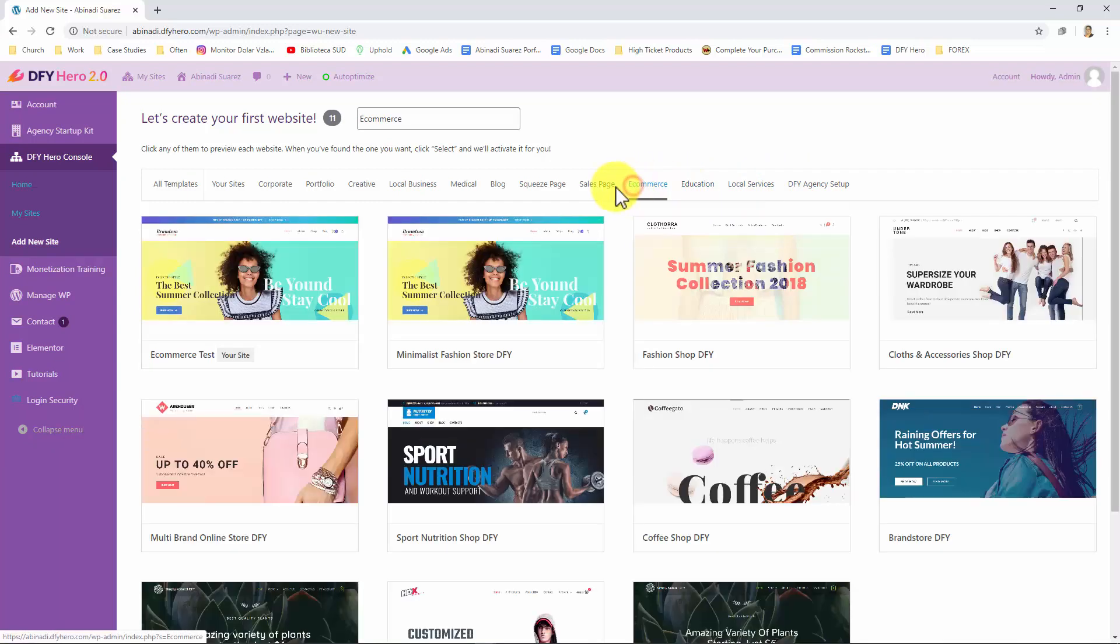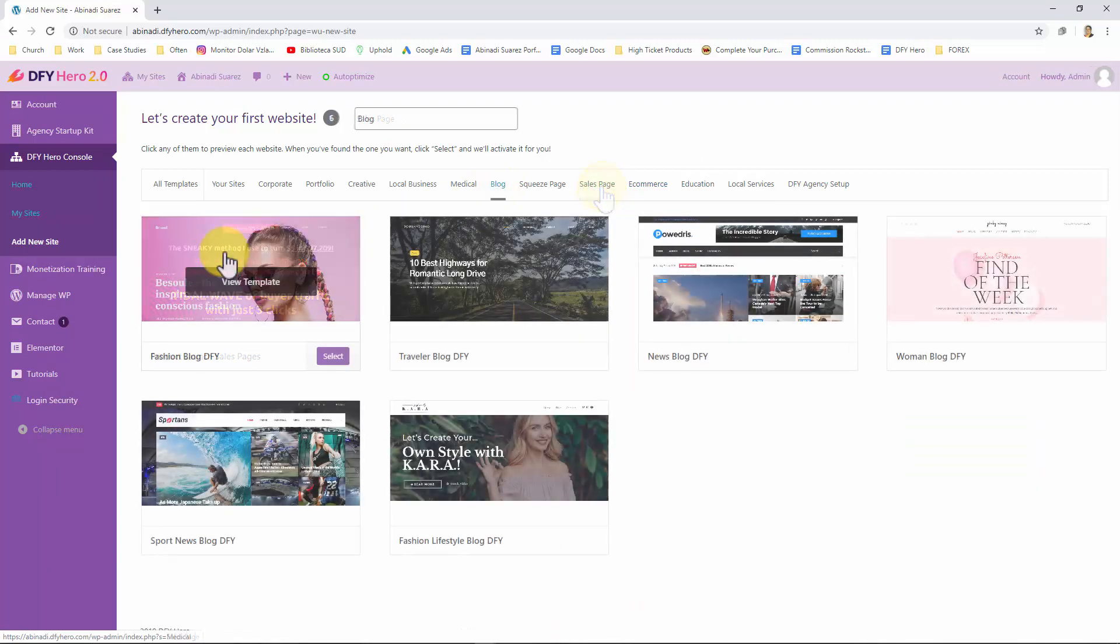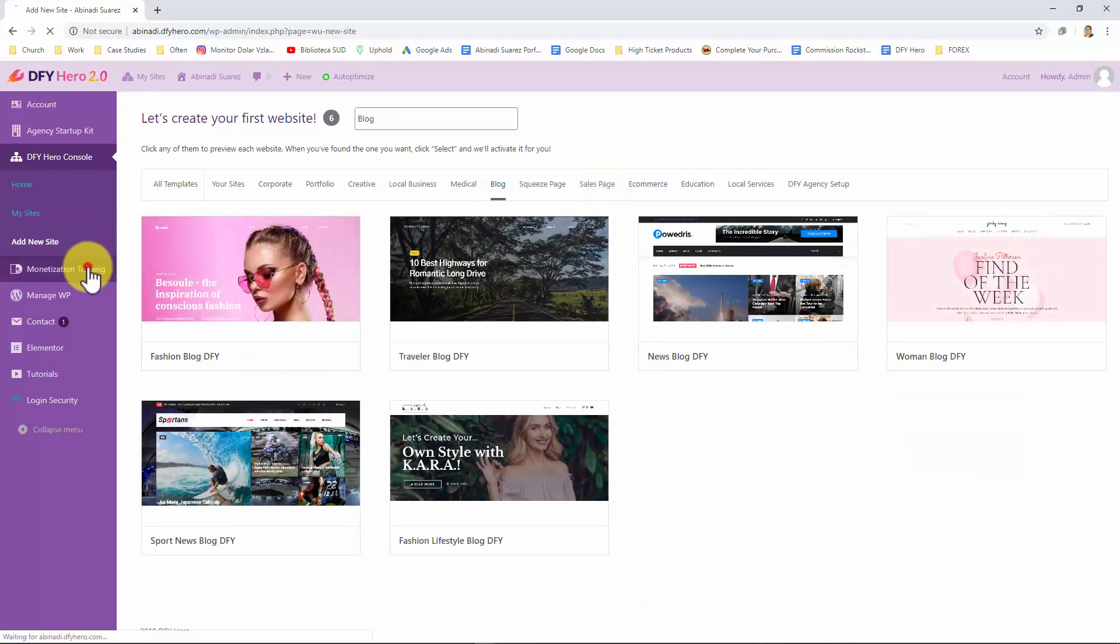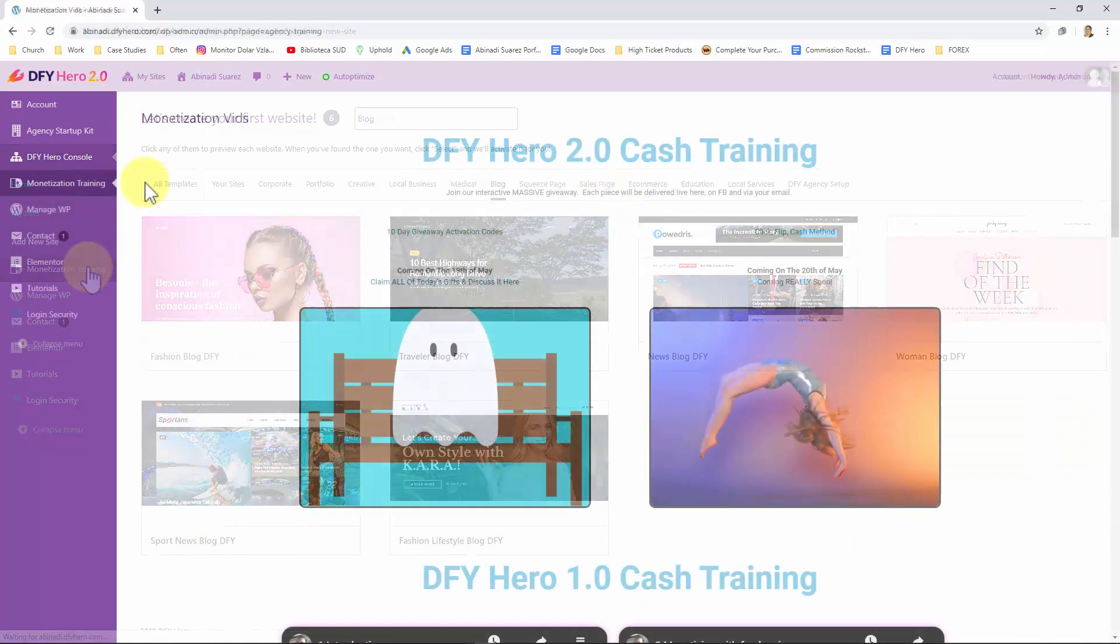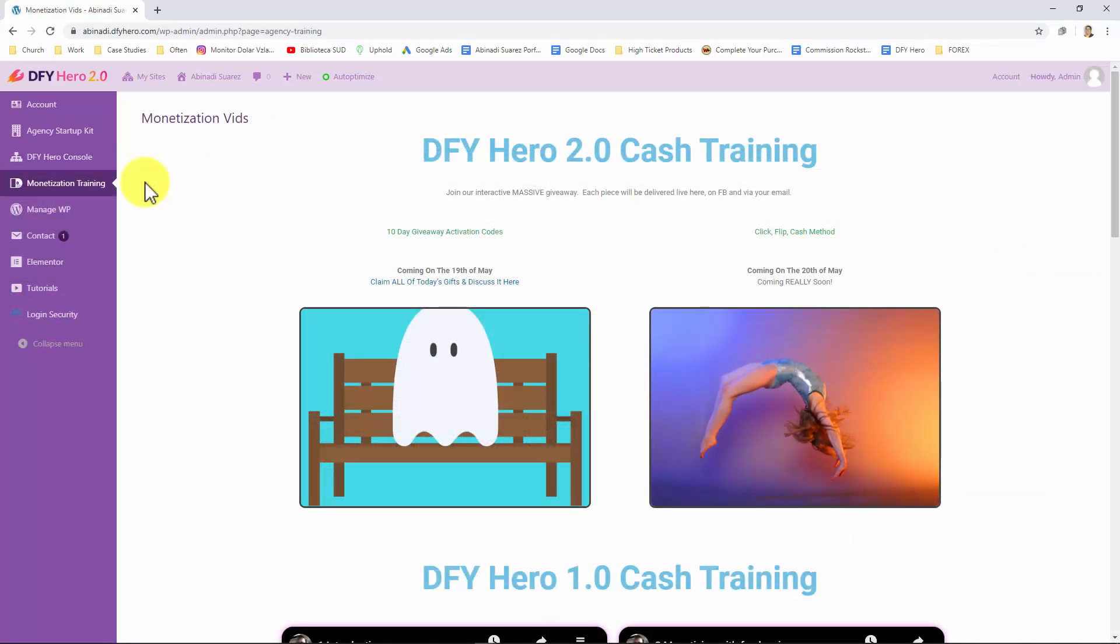Let's now click on the monetization training tab. This one will take you to the monetization vids section where you'll find top of the line training videos that will teach you how to monetize DFY Hero the right way.